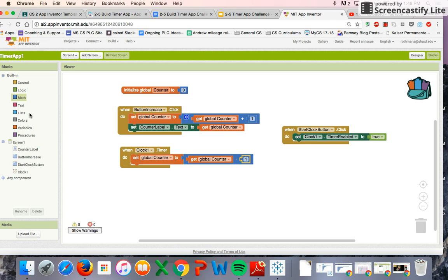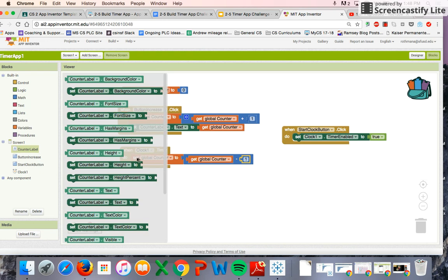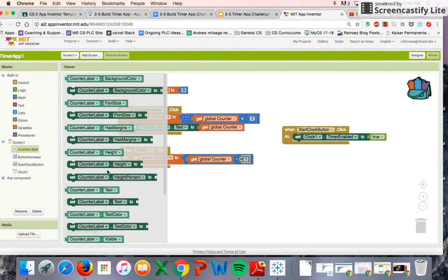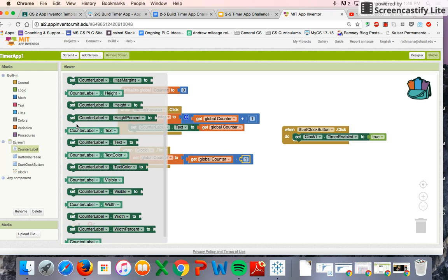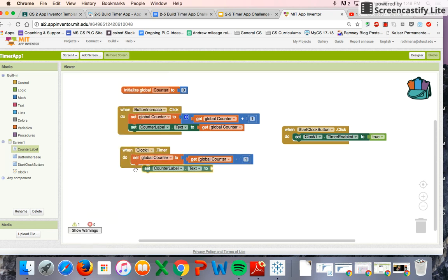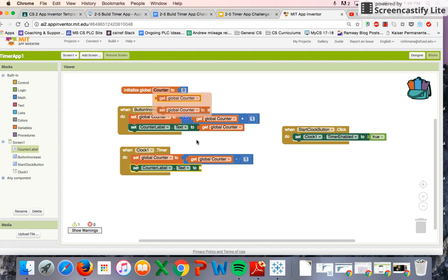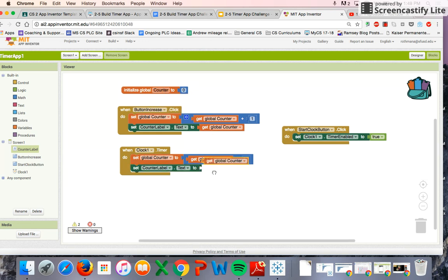We also have to set the label text to reflect how much time is left. So we'll set the counter label text — every time the clock fires it should go down and be equal to whatever the new value of the variable is.